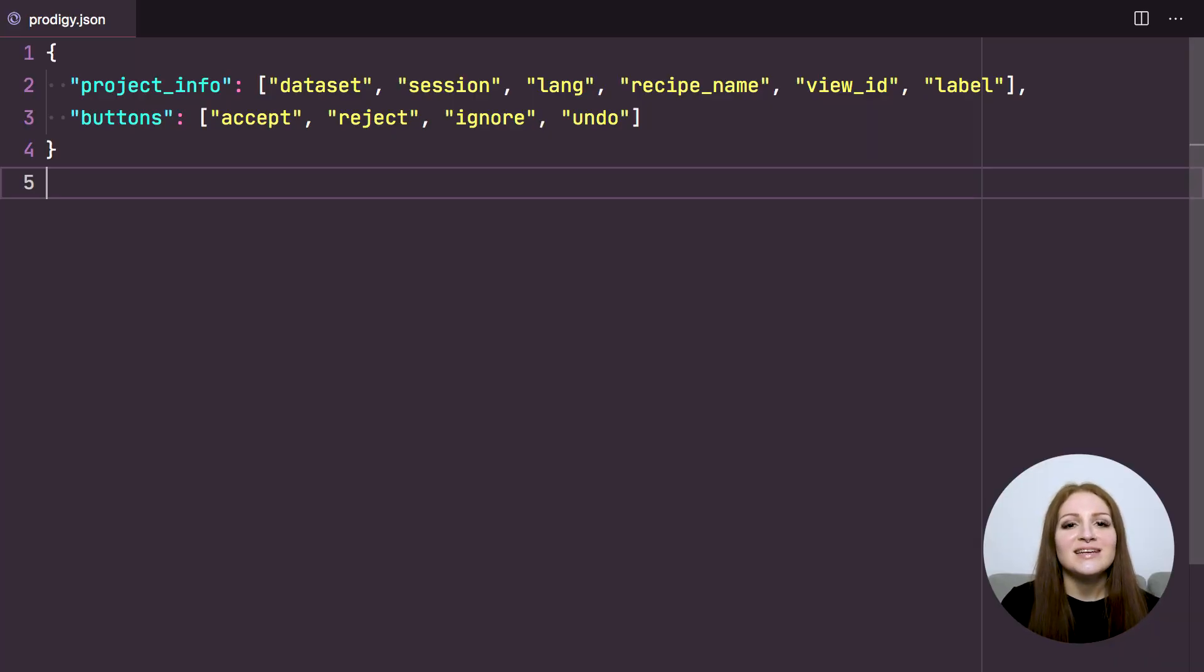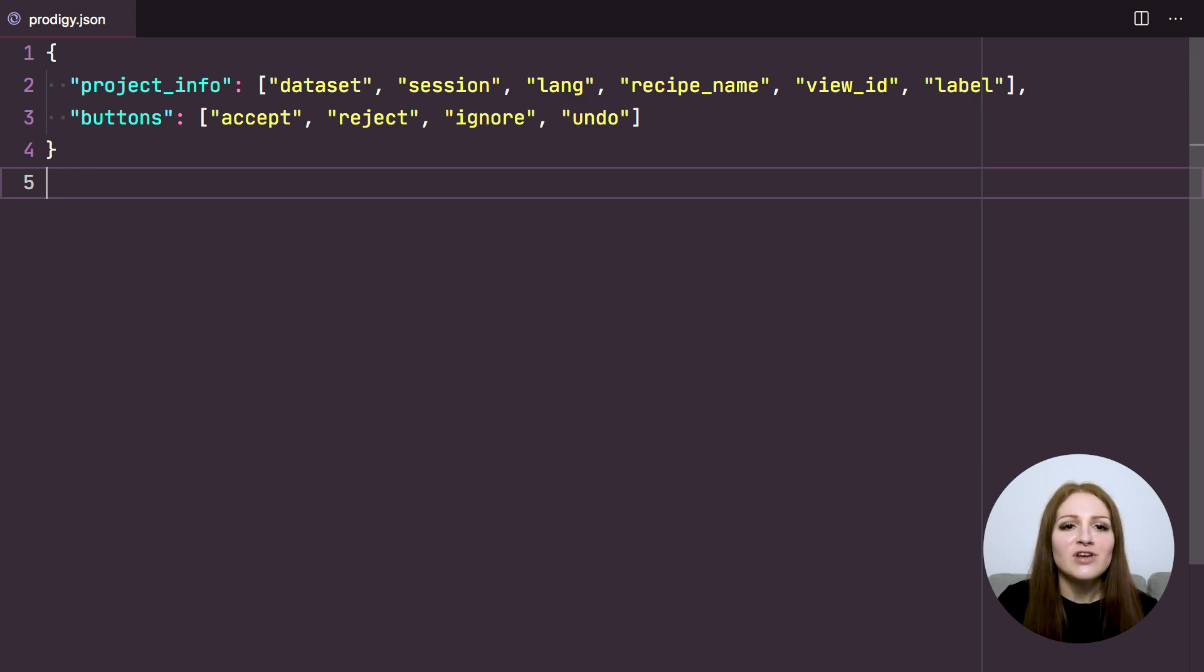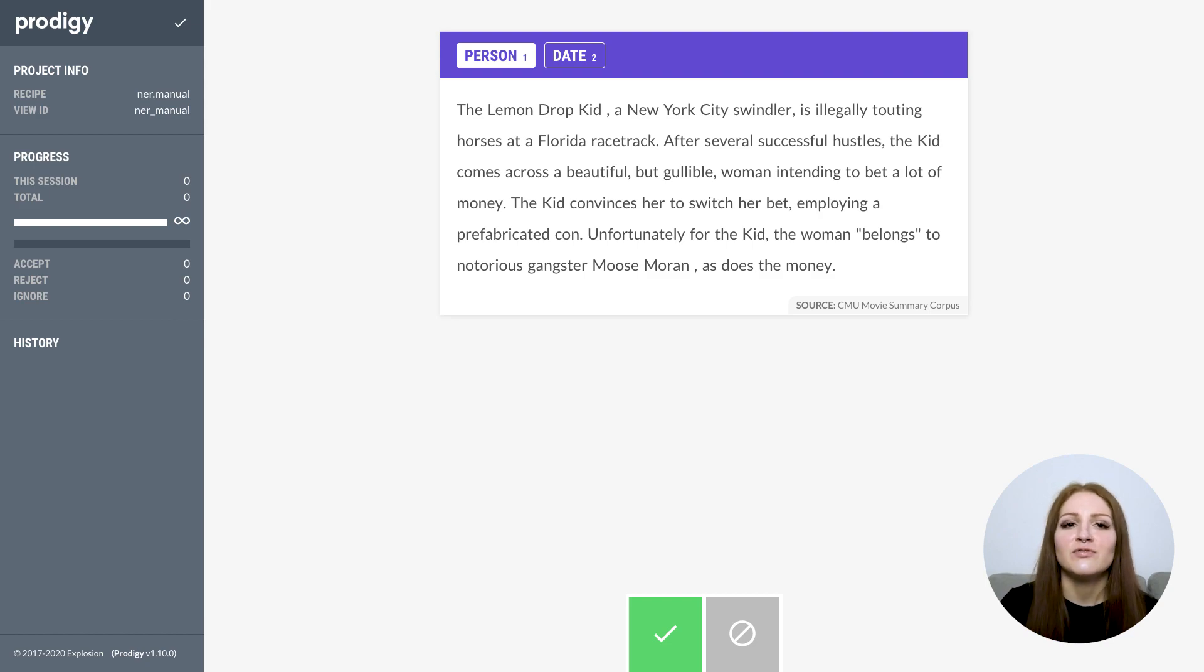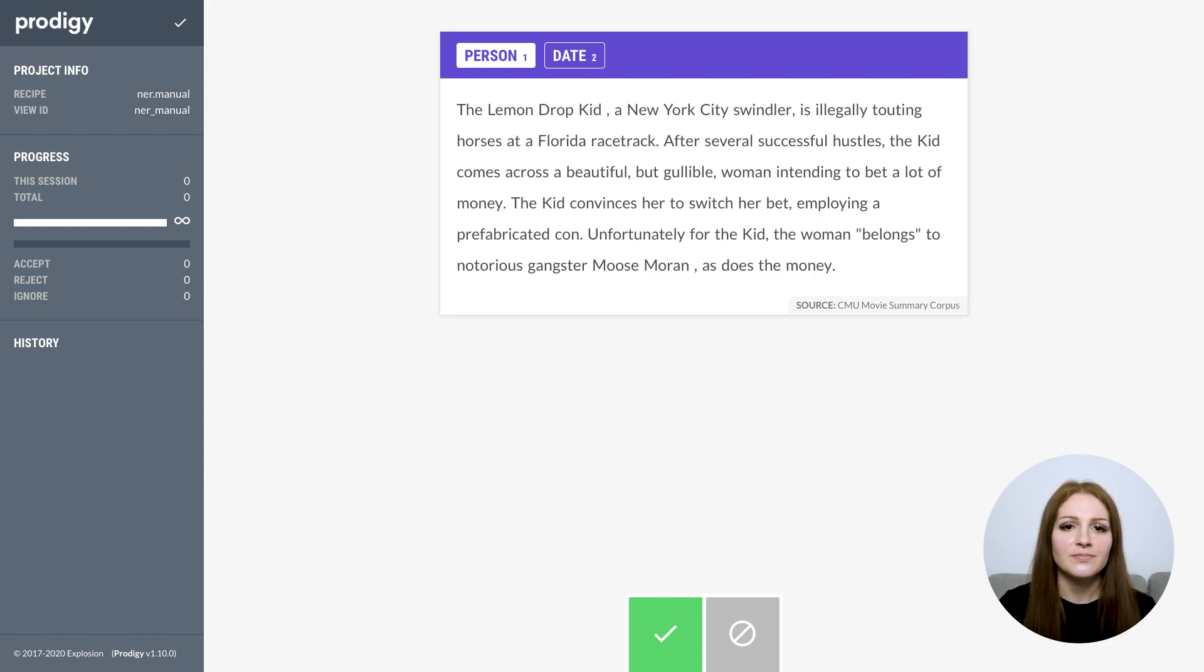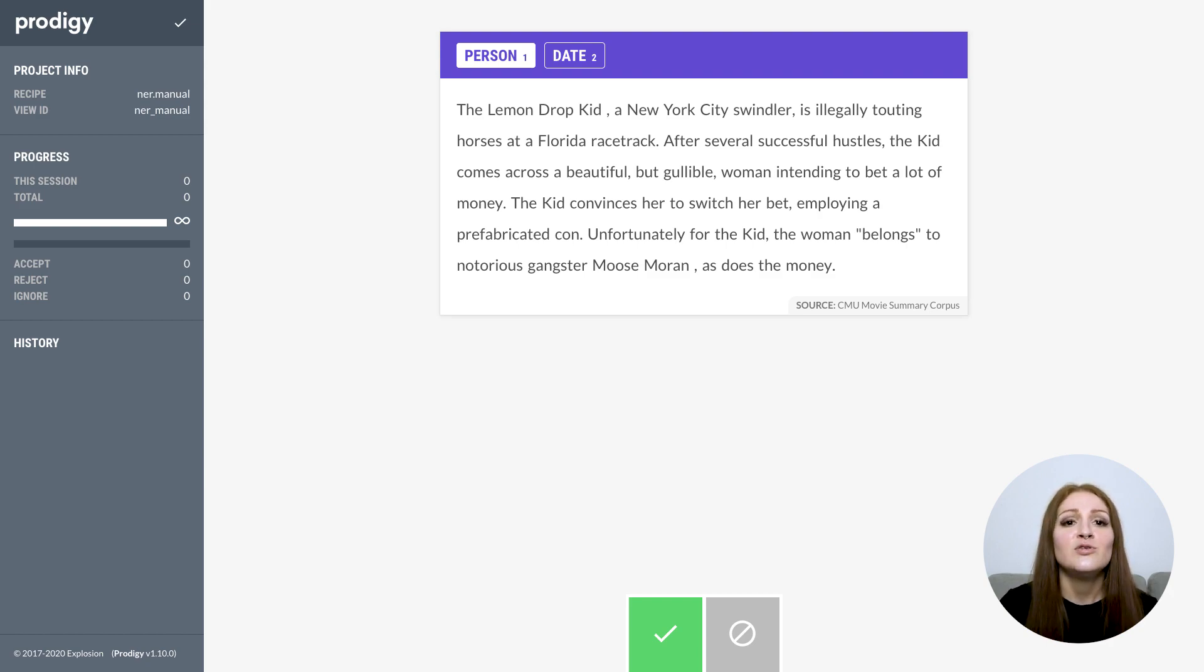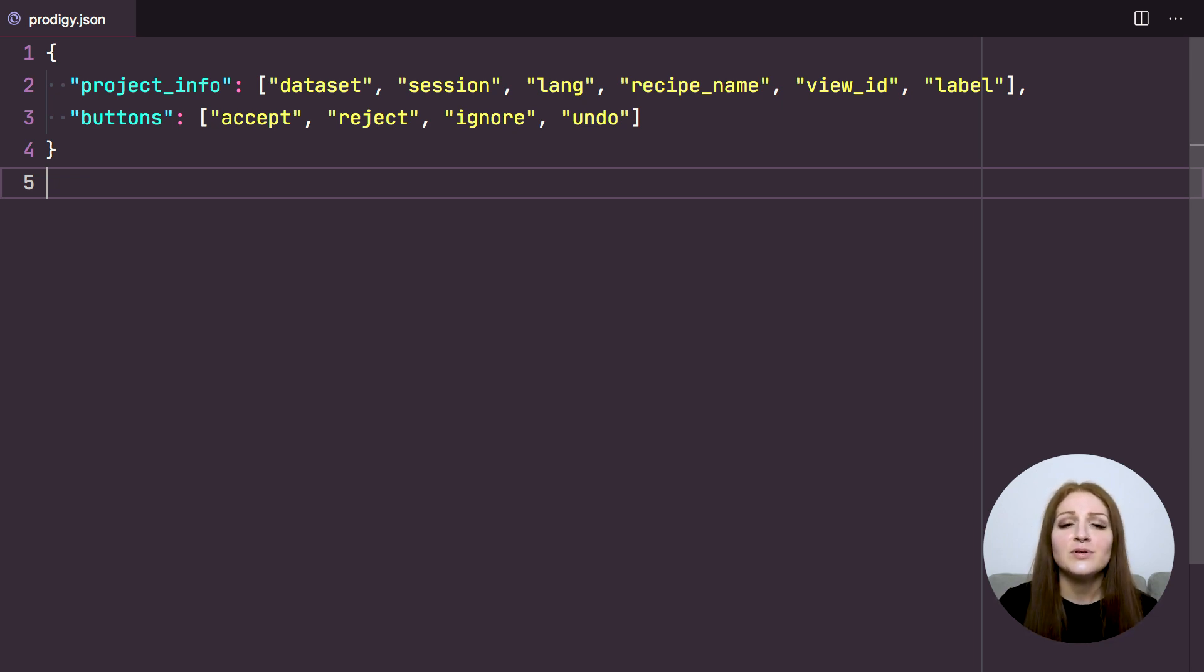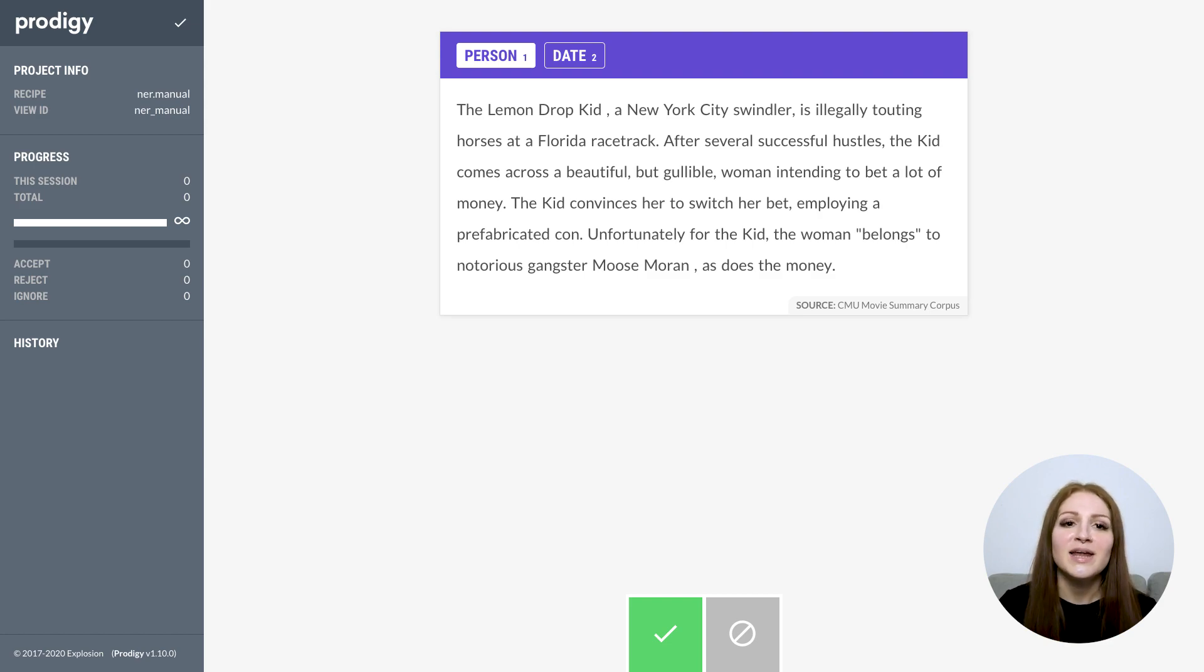We also added more settings to customize the appearance and what's shown in the app. Using the buttons setting, you can change the buttons that are displayed at the bottom of the screen. For example, you might want to disable the reject action for some manual annotation tasks and only allow annotators to accept or skip. You can also use the project_info key to customize the sections that are shown in the project info block in the sidebar. For example, the name of the dataset, the name of the current recipe or the ID of the interface. You can reorder fields or remove them, depending on what you need.